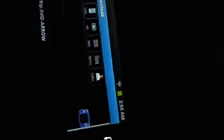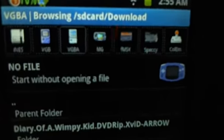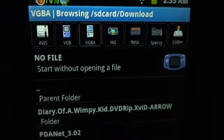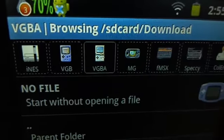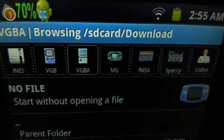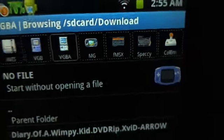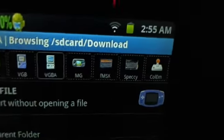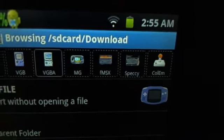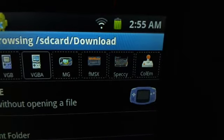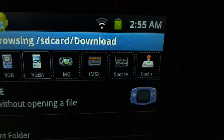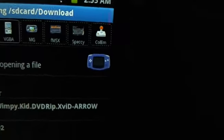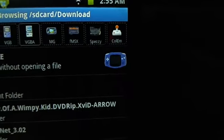The different files it can support with the additional download for free is NES, Game Boy, Game Boy Advance, which I already have downloaded, that's why it's highlighted, MSX, no clue what that is, Speccy, and Column.